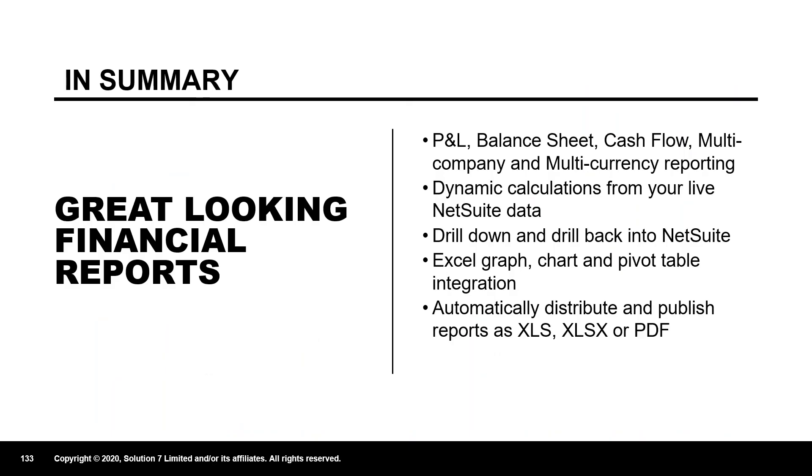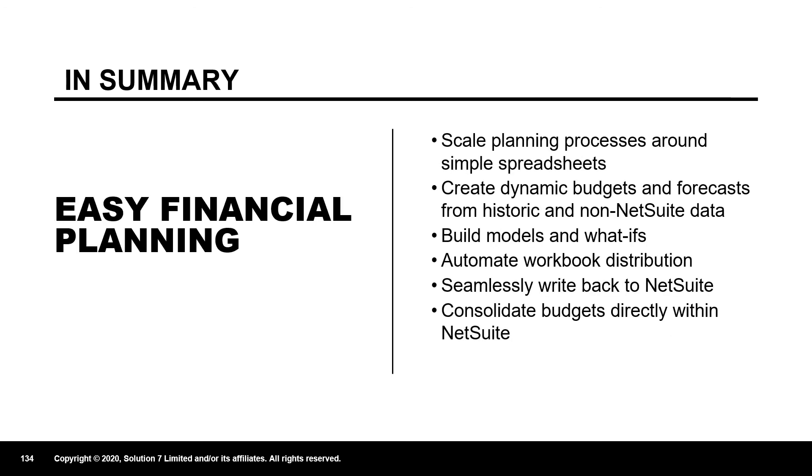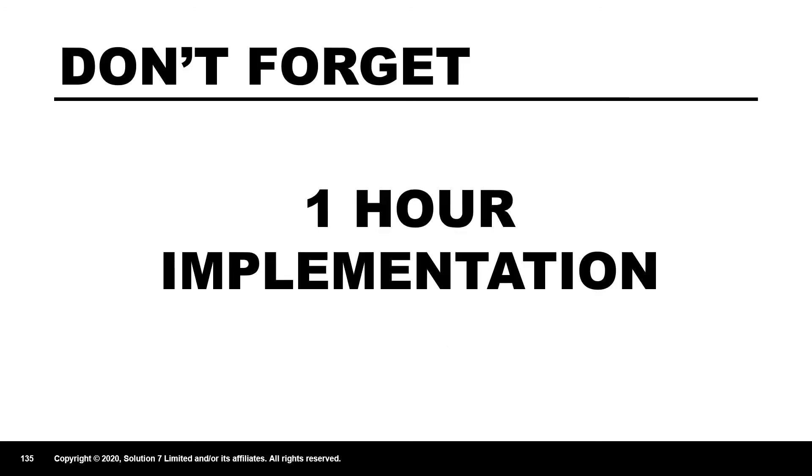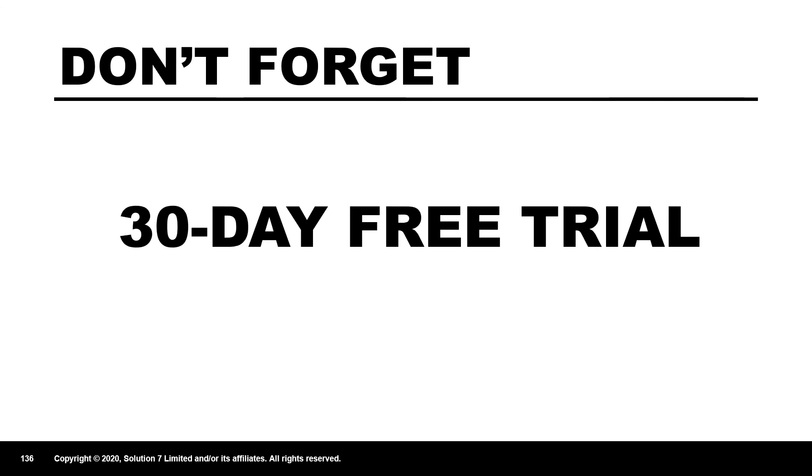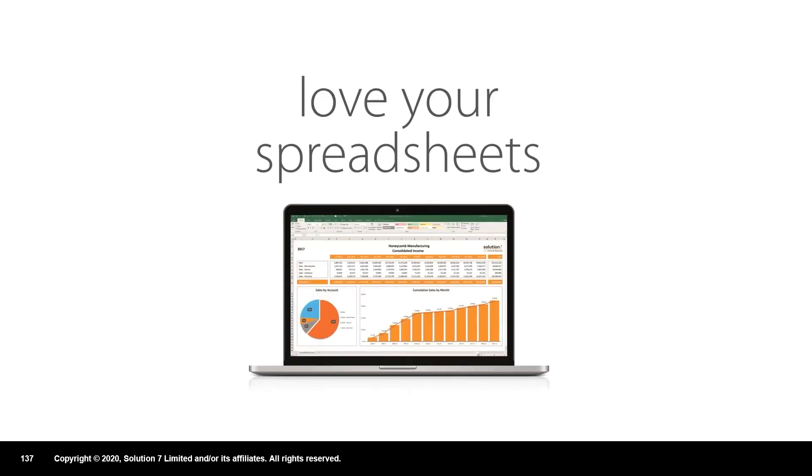So to sum up, great looking financial reports, P&L, balance sheet, cash flow, dynamic calculations directly from NetSuite, with drill down, with drill back, graphing and charting, publishing to PDFs, Excel, and so on. Scalable financial planning. Using Excel for what it's good at, publishing data, grabbing it back and not using it as a database. Don't forget it's a one-hour implementation. Don't forget we can offer a 30-day free trial. Most importantly, if you like what you see in the system, talk to the guys at Net at Work. We can set you up with a free trial. If you want to see this session again, I've got a slower version of my session available on YouTube. Just Google Solution 7 and you'll see it available on YouTube.